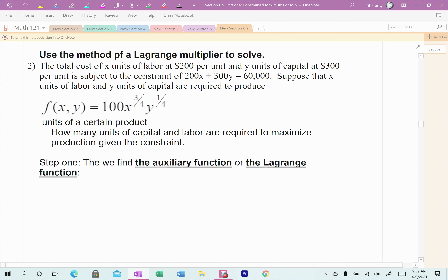In this case, the total cost for units of labor is $200, which represents X, the units of labor. Units of capital is Y, and the cost for capital is $300 per unit. It's subject to the constraint 200X plus 300Y. This is the budget — they can spend $200 per unit of labor, $300 per unit of capital, and they have $60,000 to spend. Technically it would be $60,000 or less, but we always set it up with the equal sign because it's just easier.